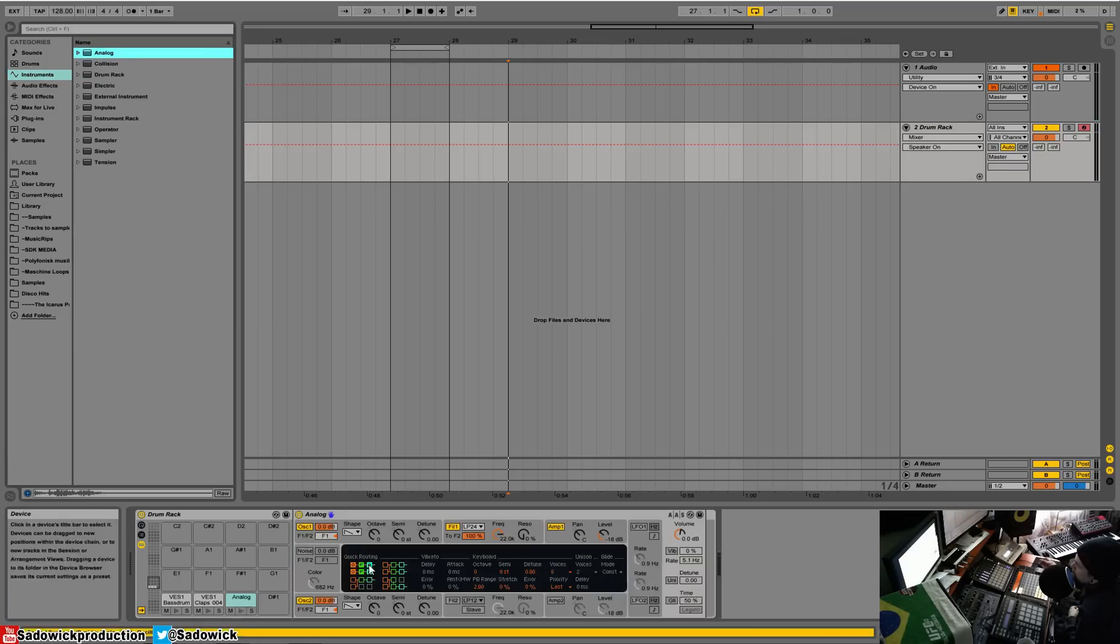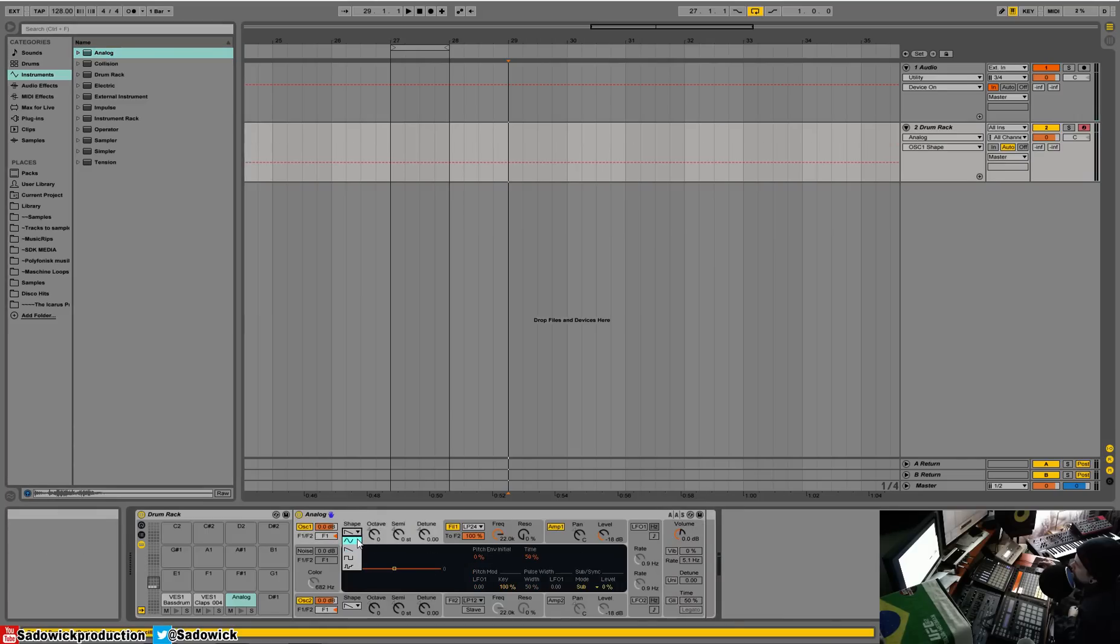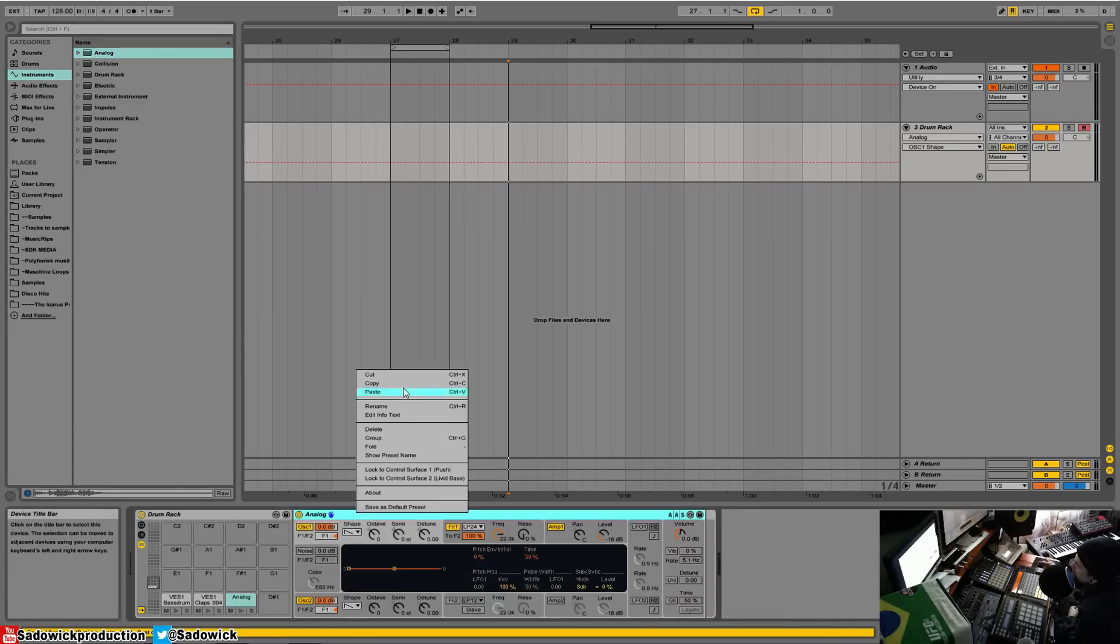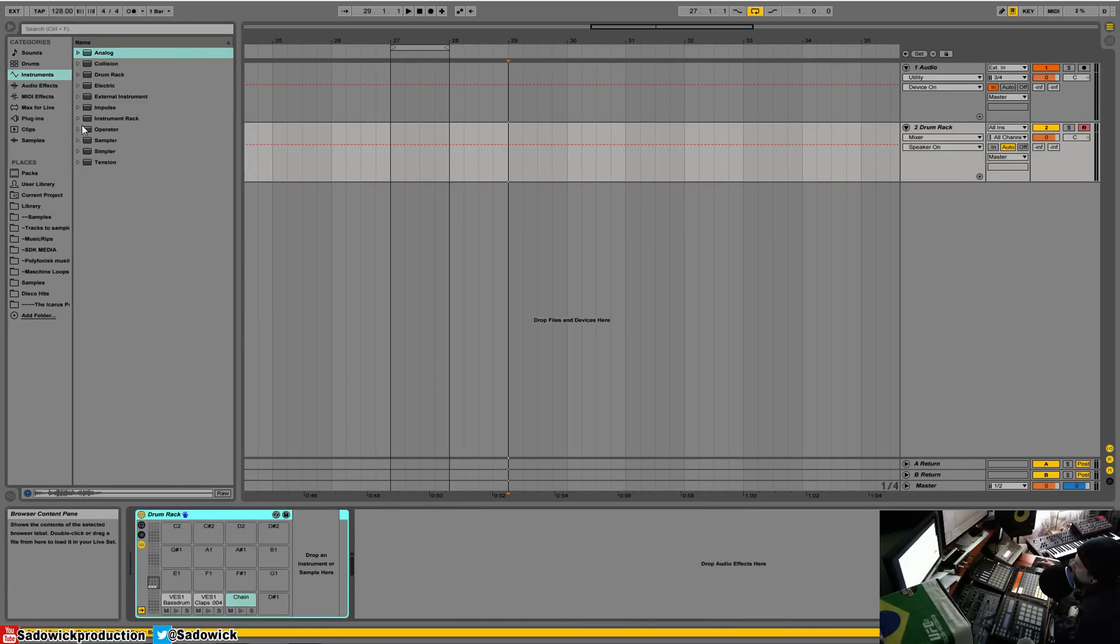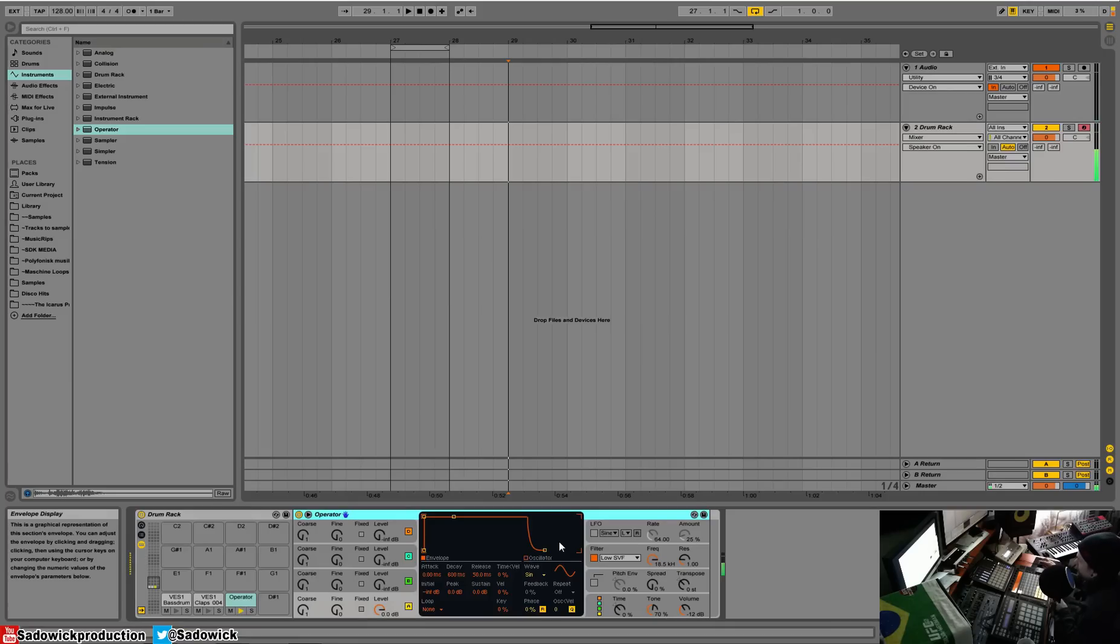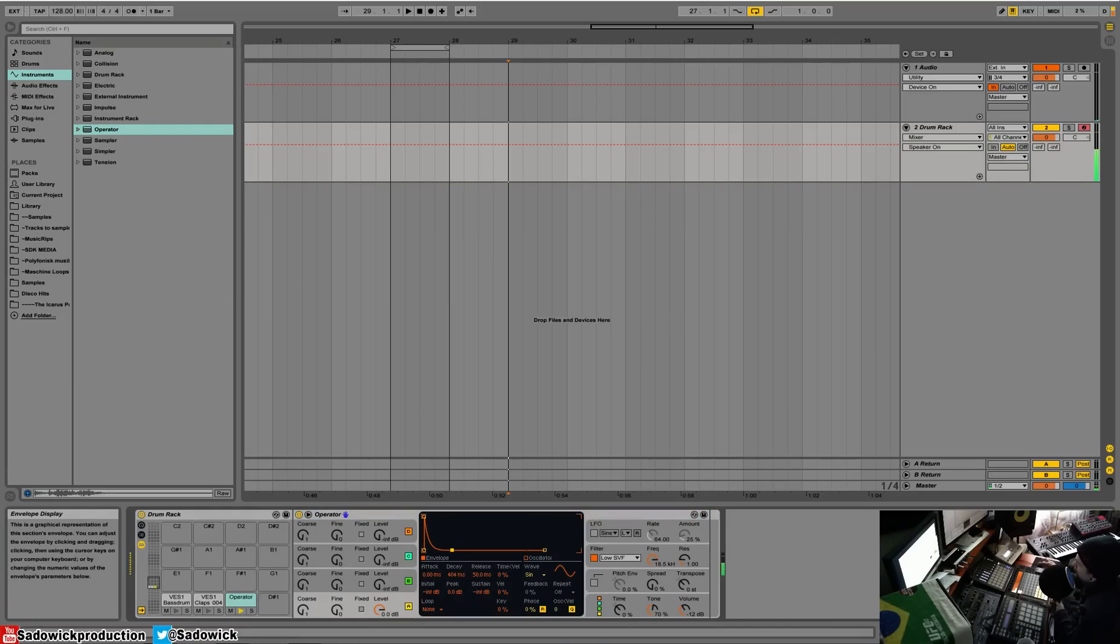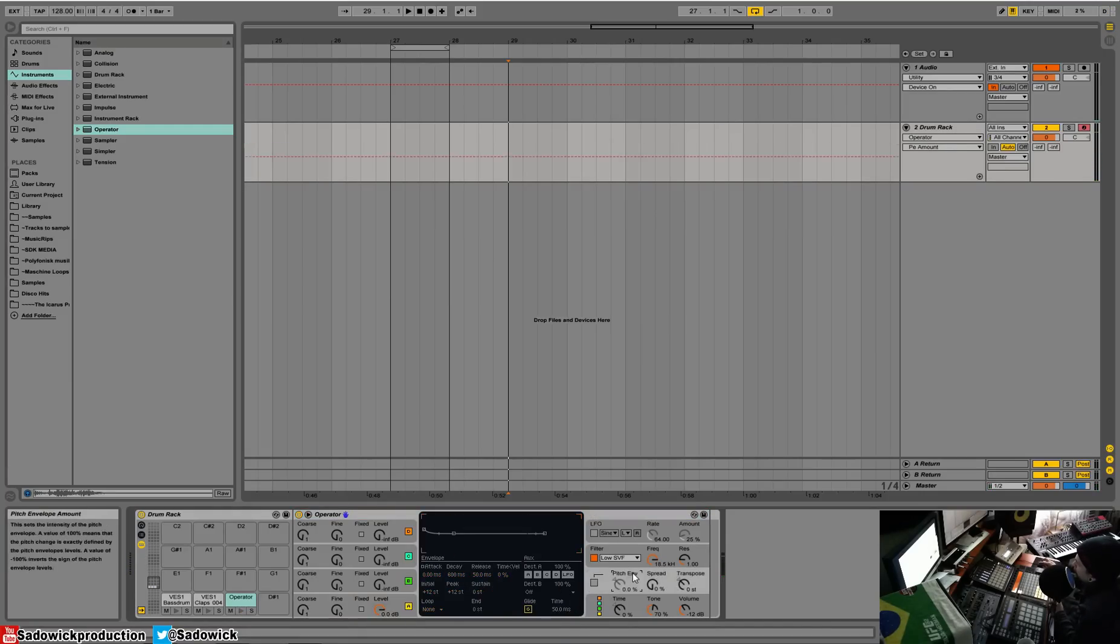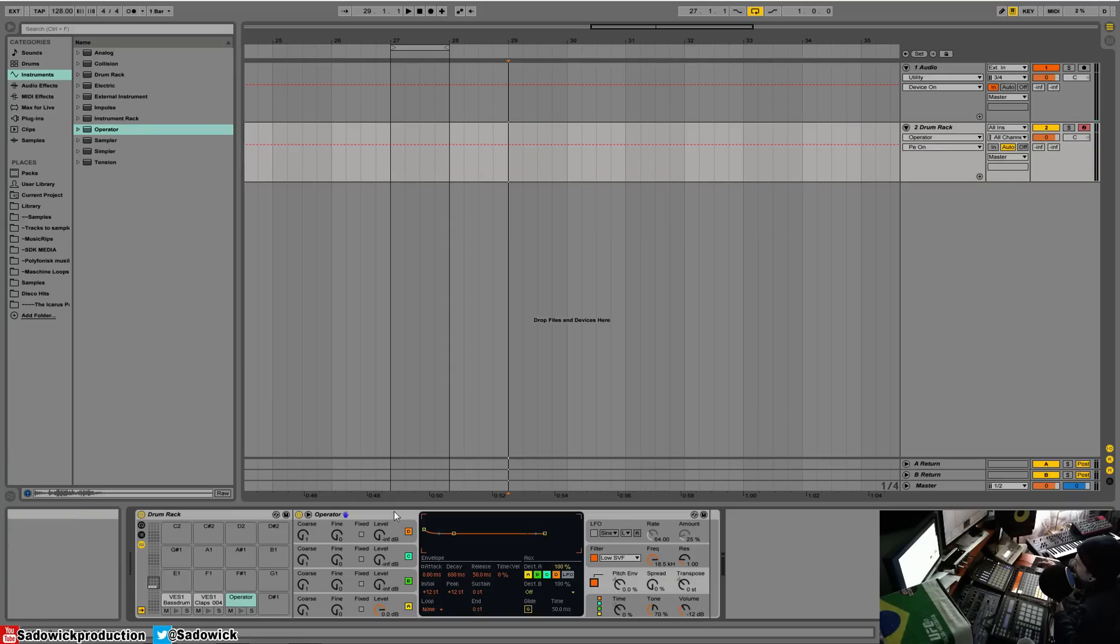So what we can do here is—not Analog, what am I doing—Operator. You basically drop it in there. We have Operator. Let's see, we'll take the envelope down and we'll play around with our pitch.